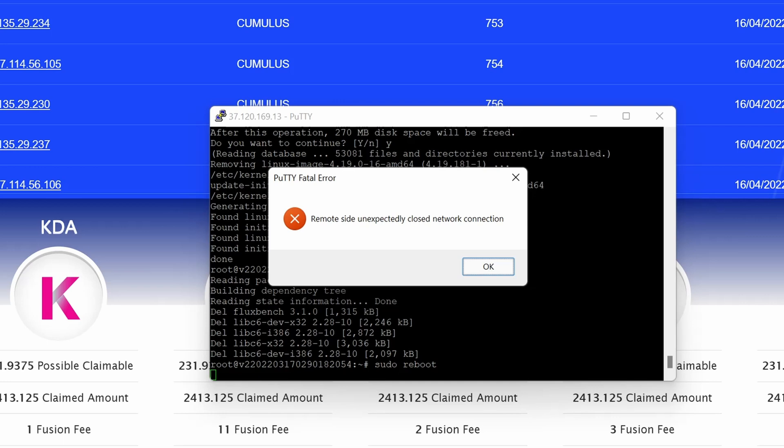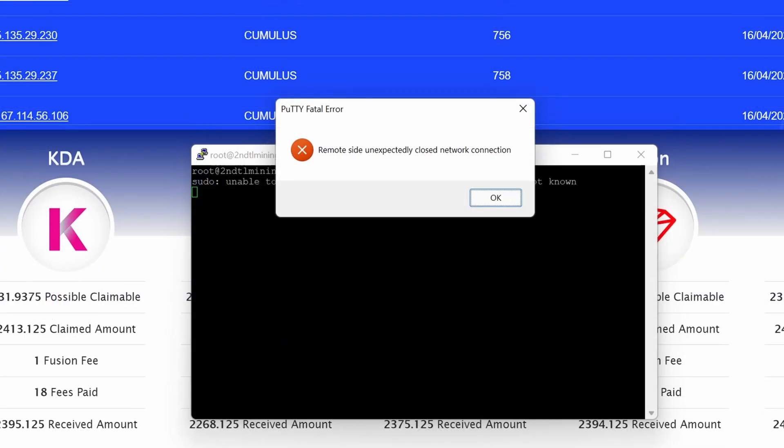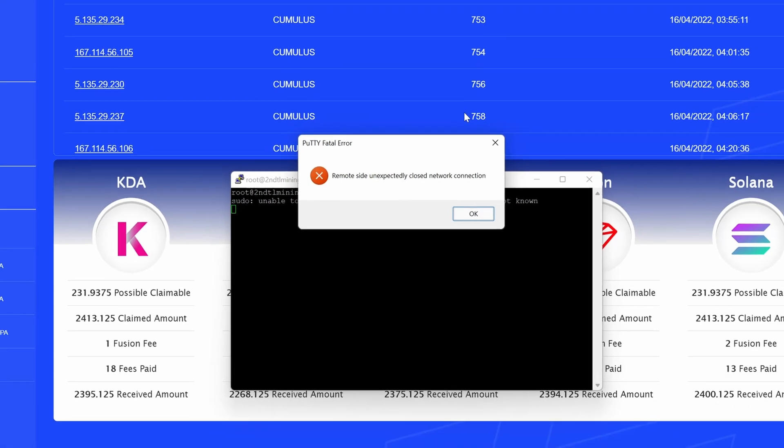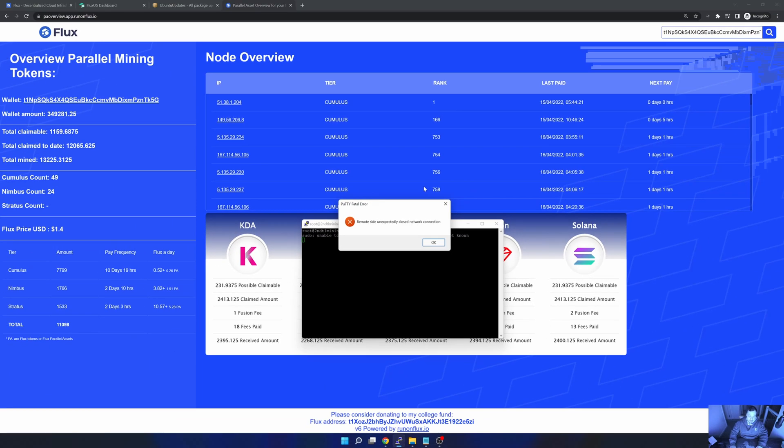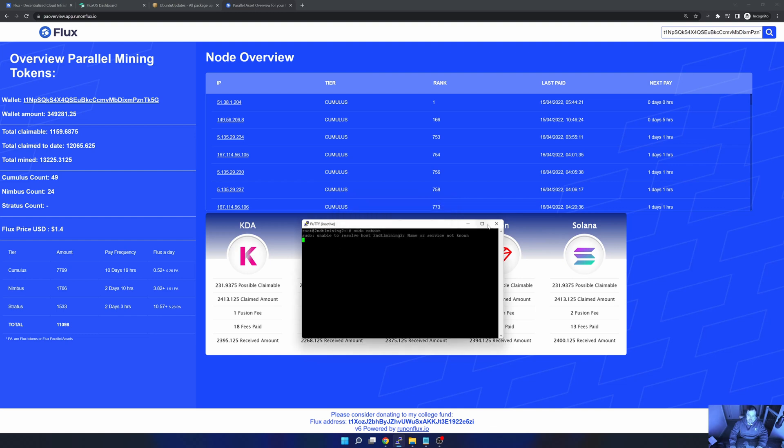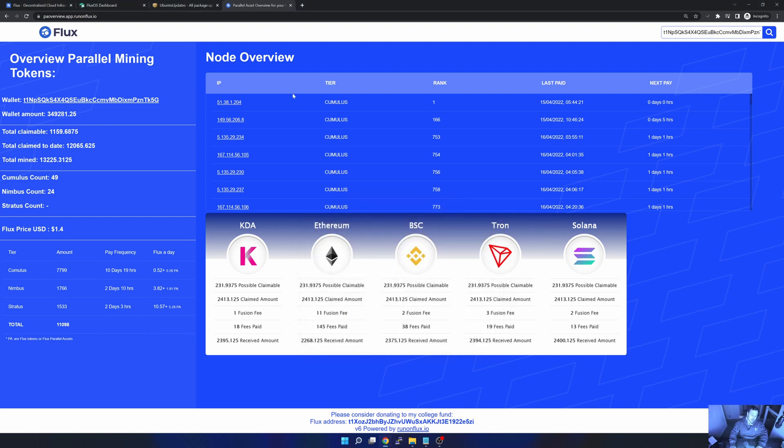Now I have removed any repositories that I don't need, I've cleared the cache, and the last step is sudo reboot. This will now go and reboot the server. After the reboot, the last step in the process is just to make sure everything is up and running. There's lots of different ways you can do that. You can go into Zelcore and access your node via FluxOS from there.